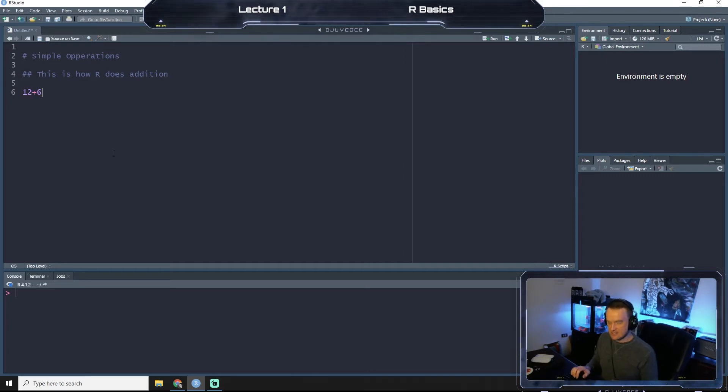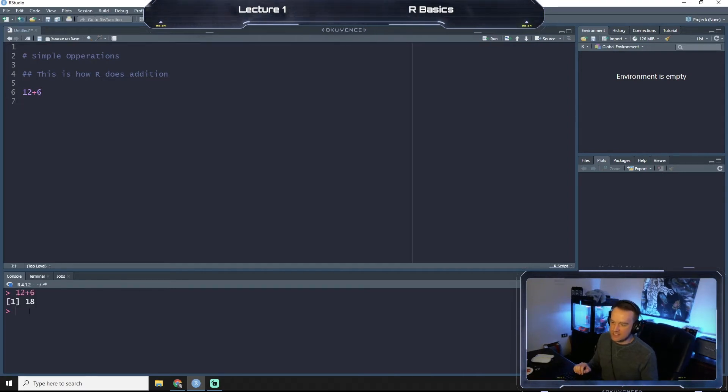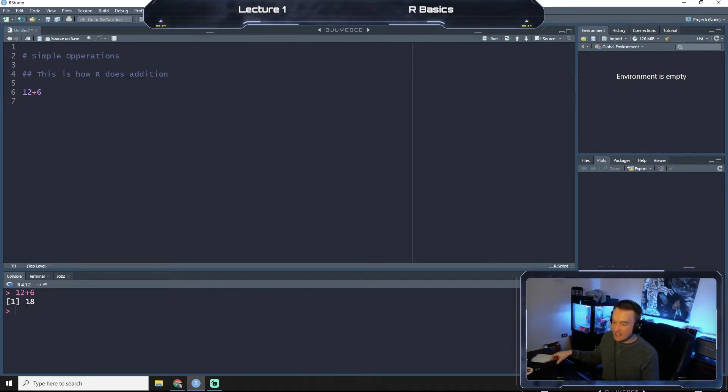If I go up to the top right here and I click run, we see that down in the console where it actually runs the code, we get 18.